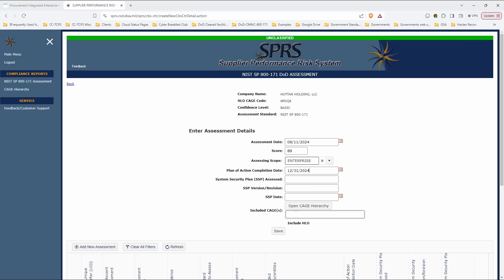Your security plan assessed is going to be, let's just say, Hatton Corporate. That's our parent company. Revision is 4, let's say. And the system security plan typically is not going to be the same date as the assessment. You'll have already done it. And as you add more scores, the SSP, unless you change the SSP, the SSP doesn't change. So I'm going to say, let's say, this is 5-1-2024, let's say.